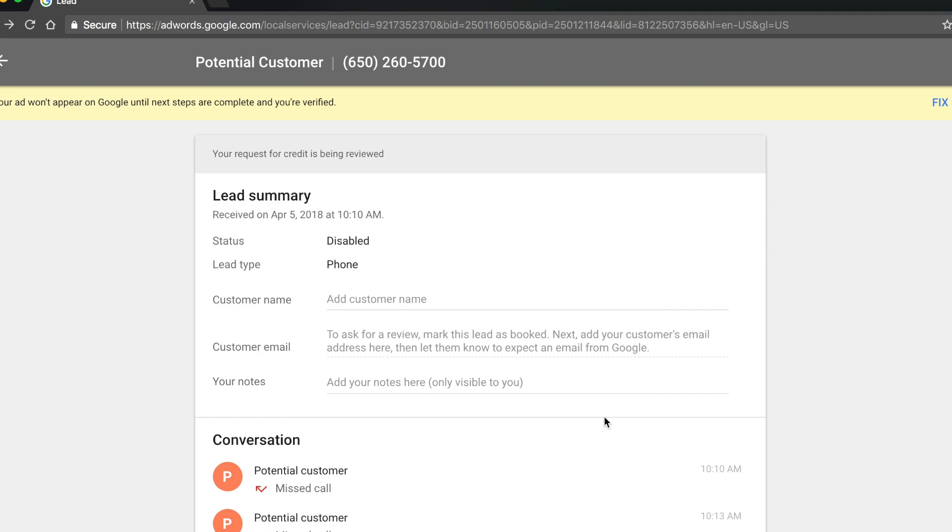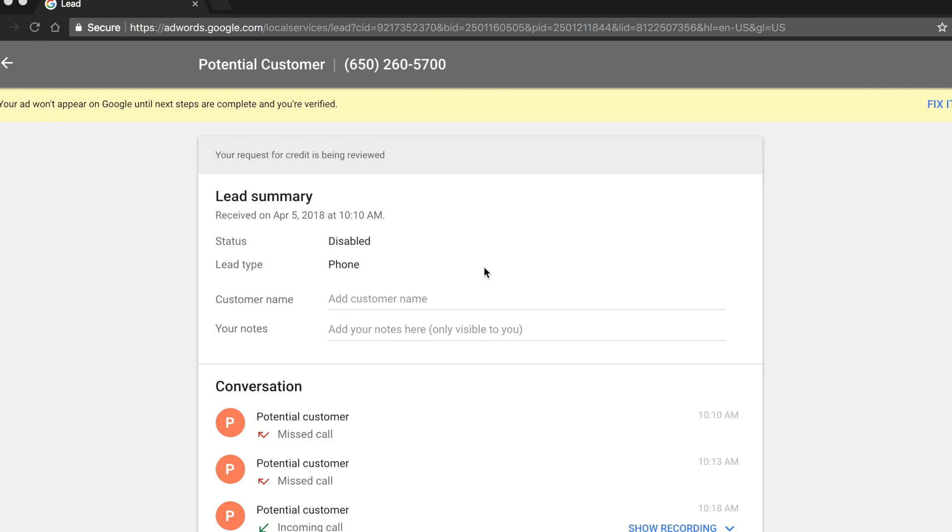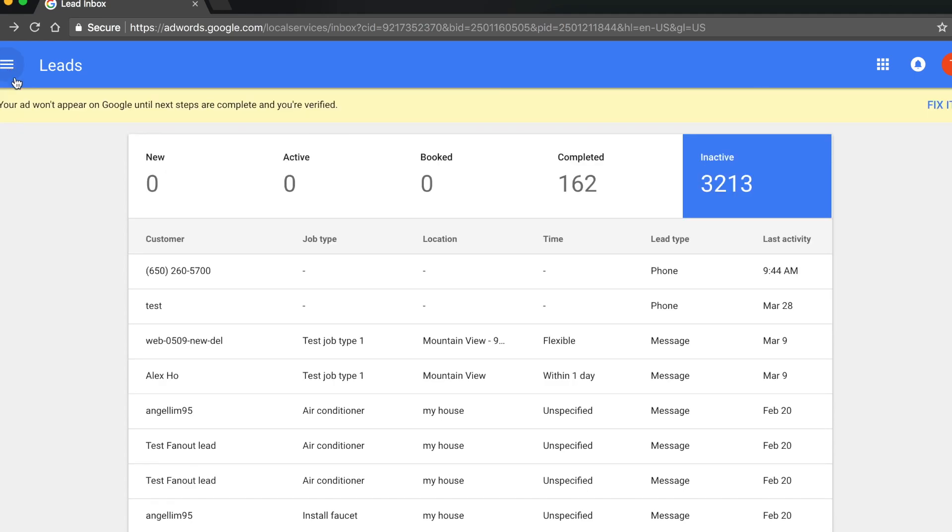Google will process all lead disputes within two weeks. Disputed leads move to the inactive tab and appear as pending approval until the adjudication process has been completed.